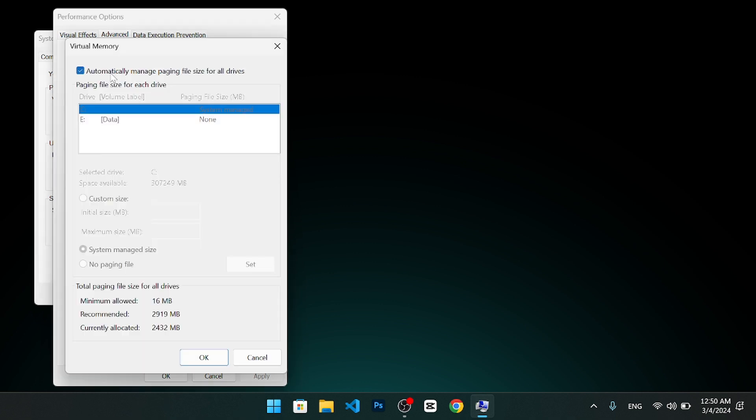In the virtual memory dialog box, uncheck the box that says automatically manage paging file size for all drives. Then, select the drive where you want to increase your virtual RAM. Usually, this is the C drive. Then, select the custom size option.